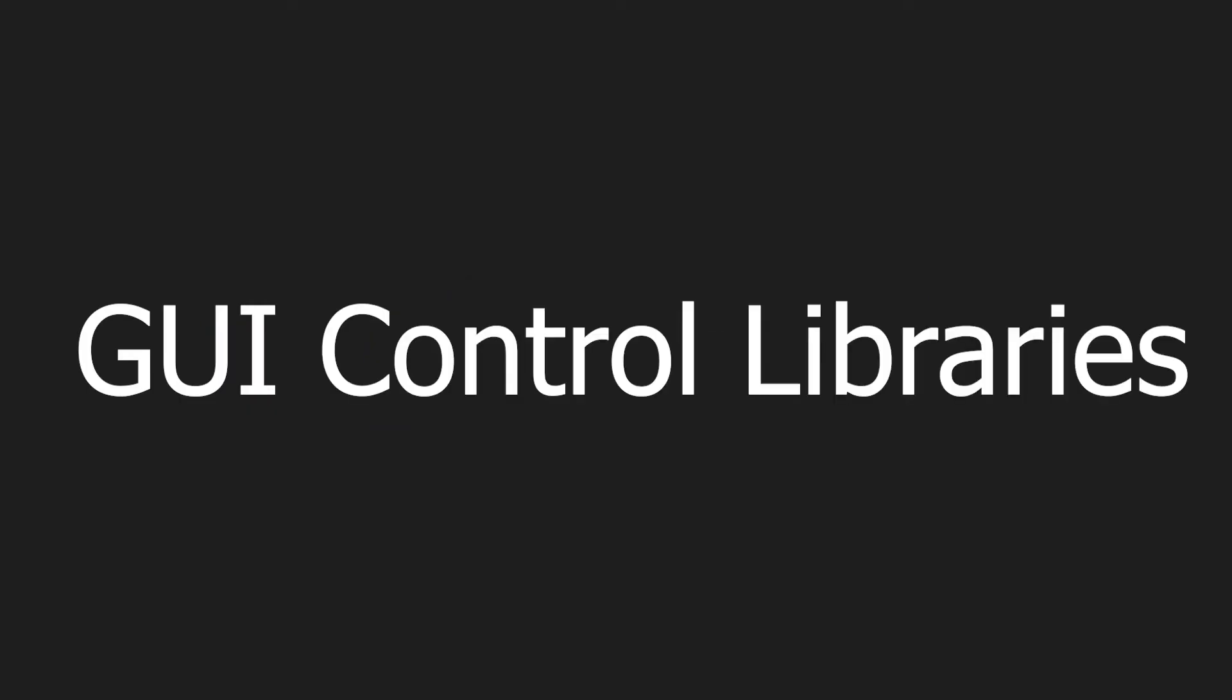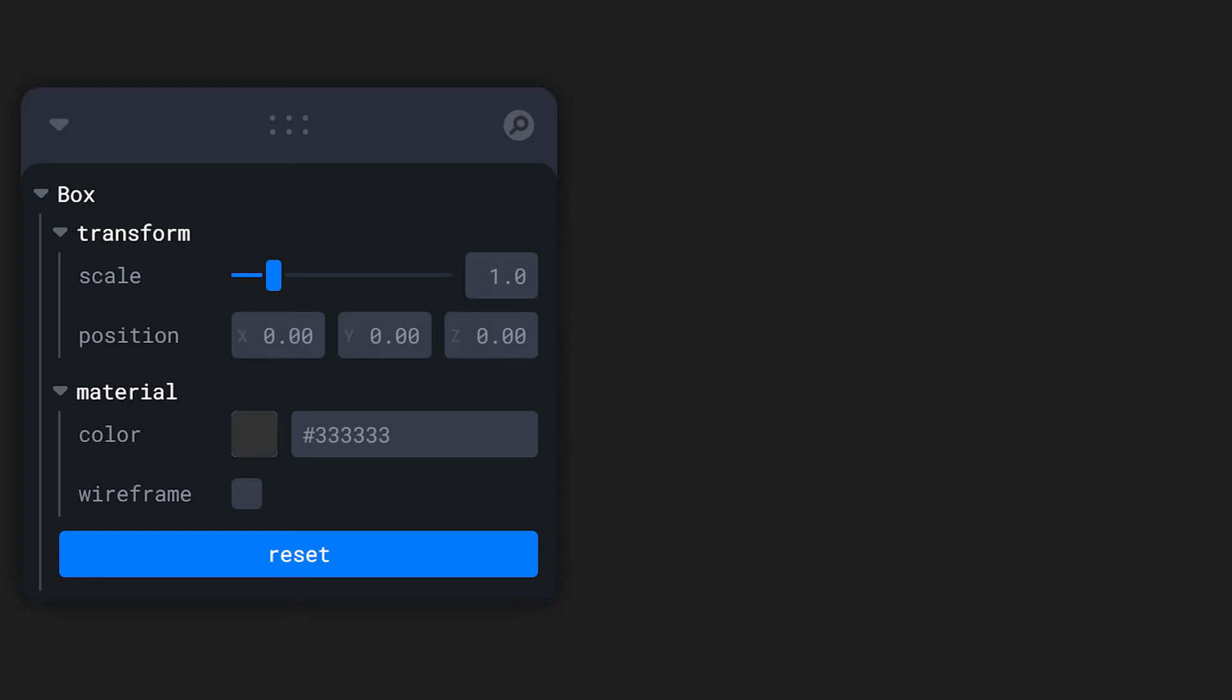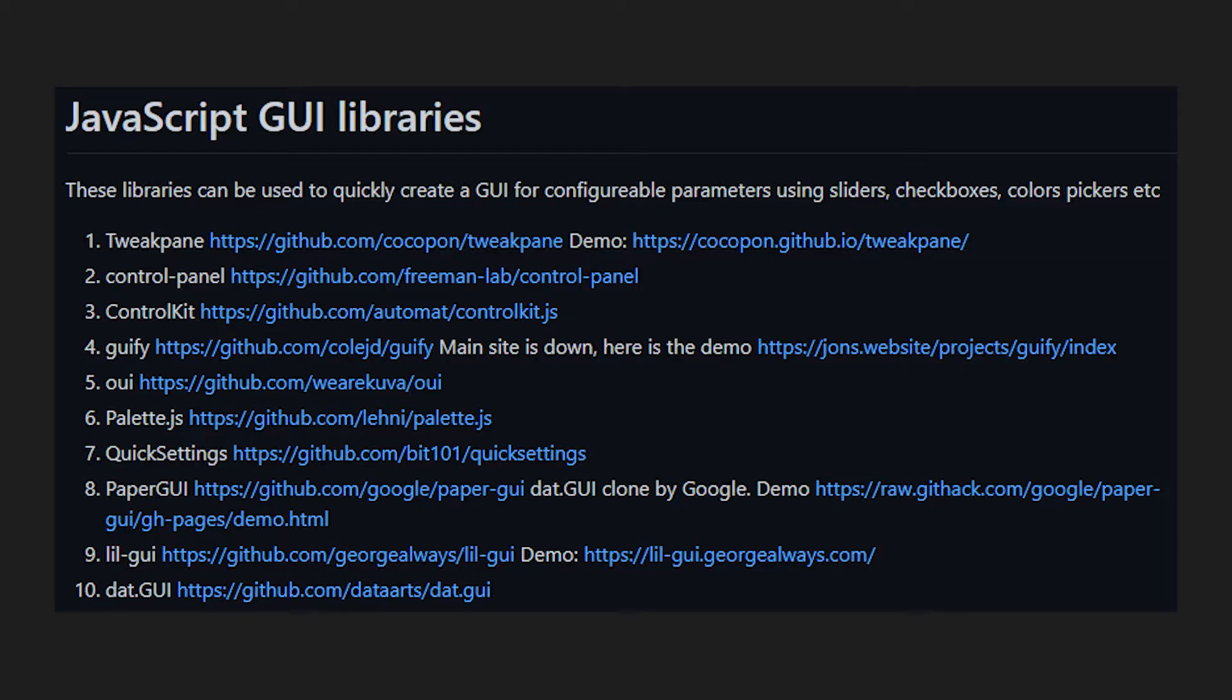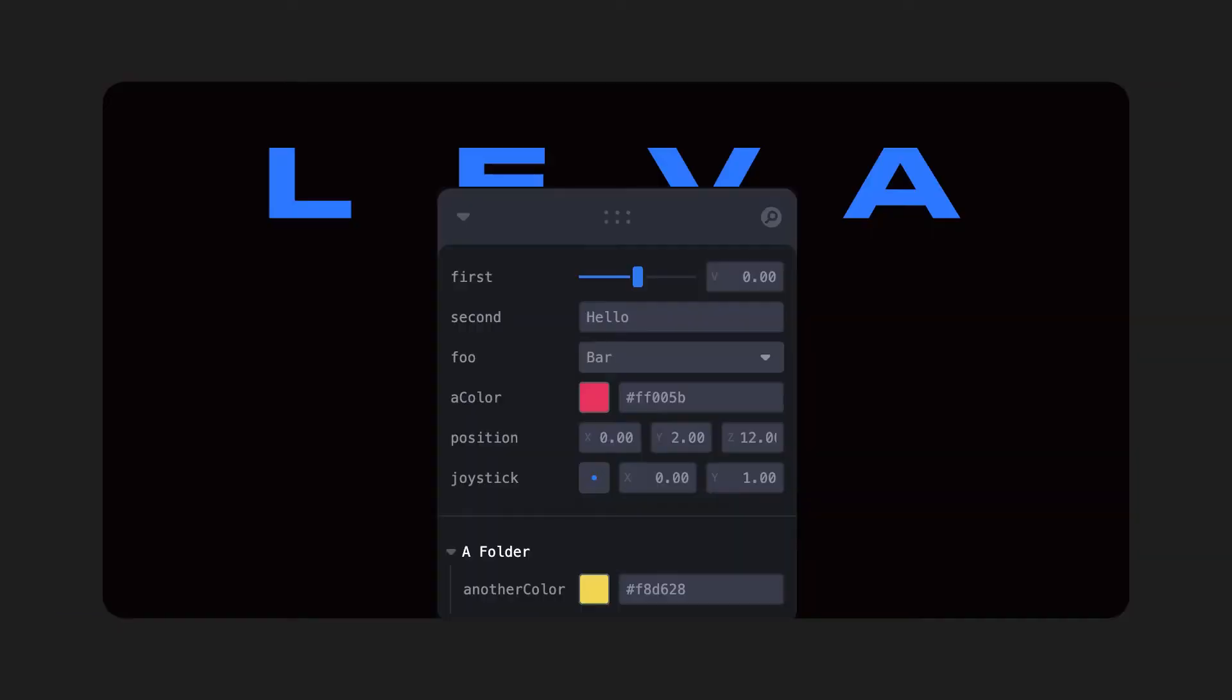And that is where GUI control libraries come into play. These libraries offer an extra GUI inside of the browser to update your variables real time. There are many libraries available for this, but we will be using Leva in this video because its integration with React and React 3 Fiber is very good and it's incredibly easy to set up.